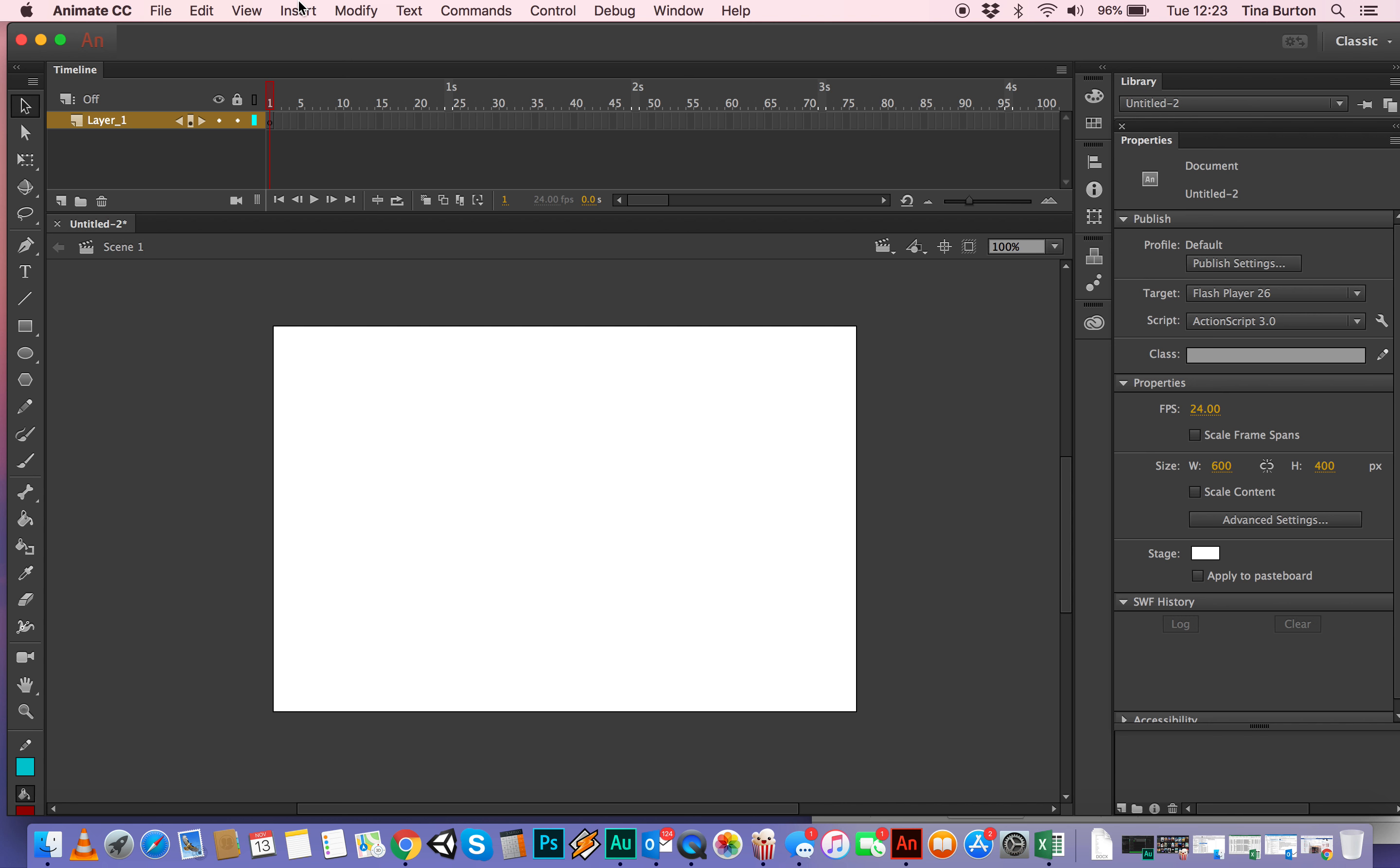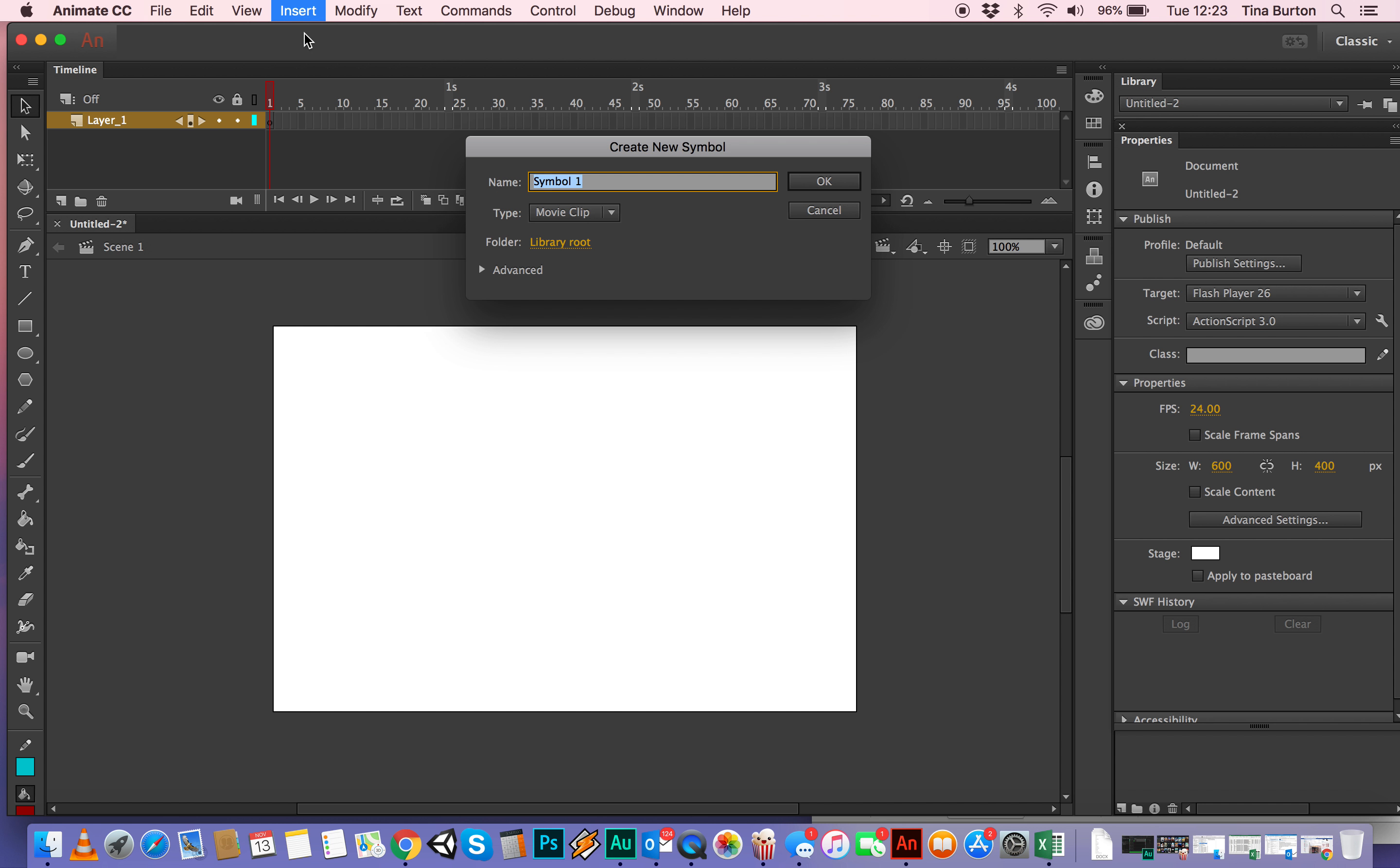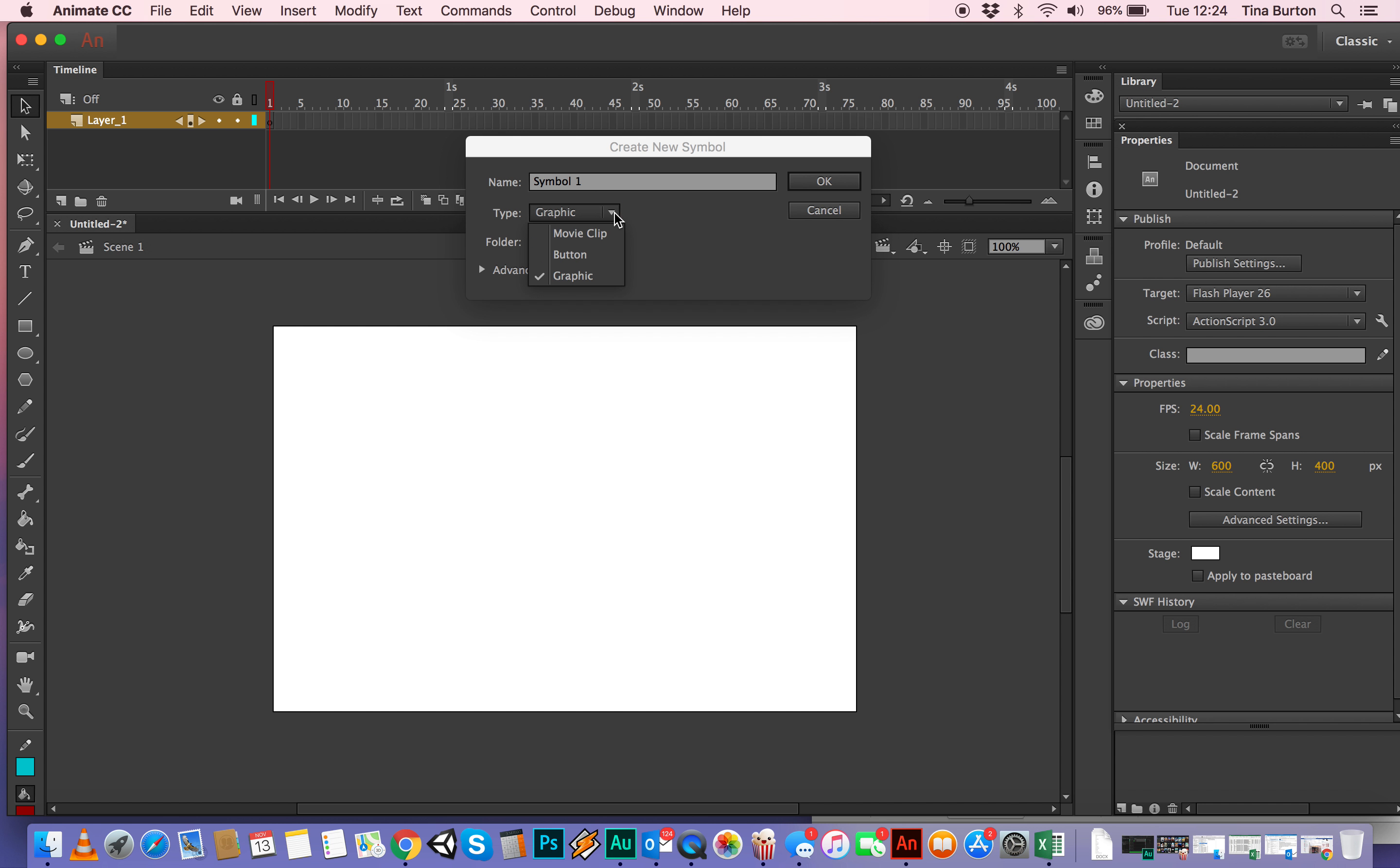So the first thing that we're going to do is we're going to insert a new symbol and we're going to make sure that it's a movie clip. There's a drop down menu that also says button and graphic, if any of those are selected, then just go in and select the movie clip.